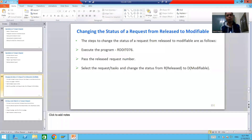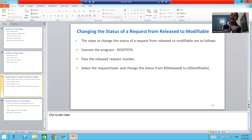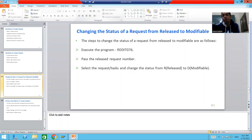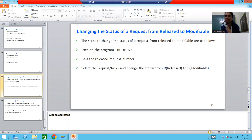Hello everyone, we will continue the topic Transport Organizer. In this video we will cover how you can change the status of a transport request from Released to Modifiable. We all know whenever we are creating a transport request, the status is Modifiable initially.